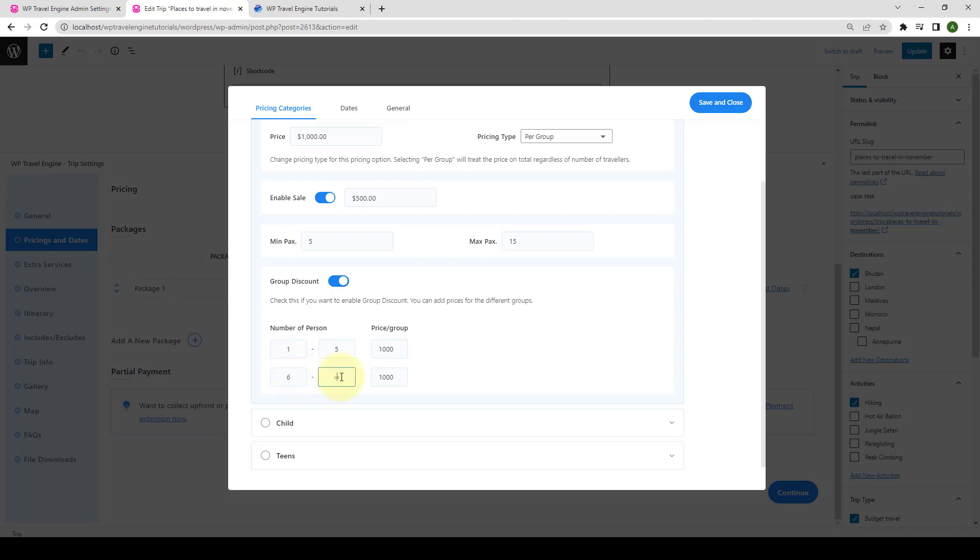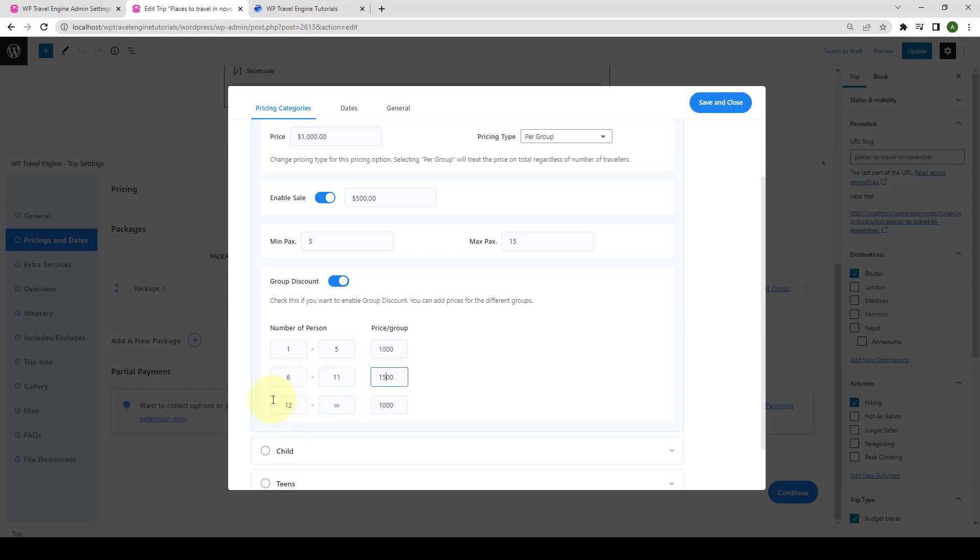If I set 6 to 11 and set a different price here, let's say 1500 for example, then the next row will automatically start from 12.